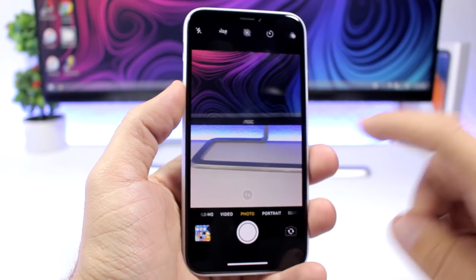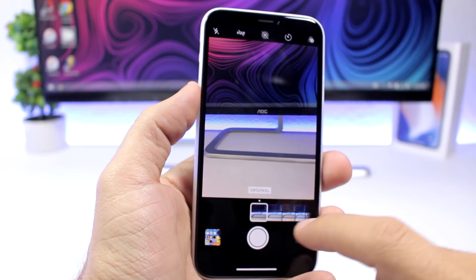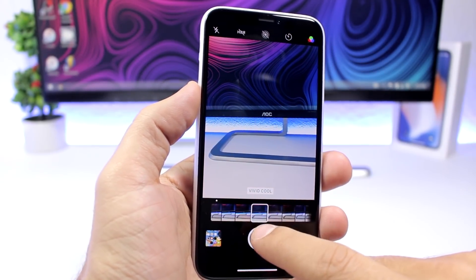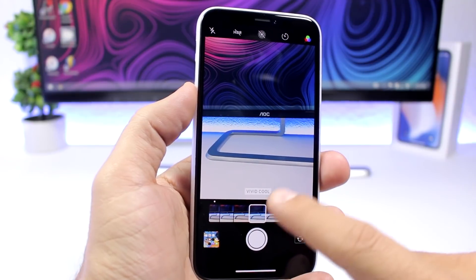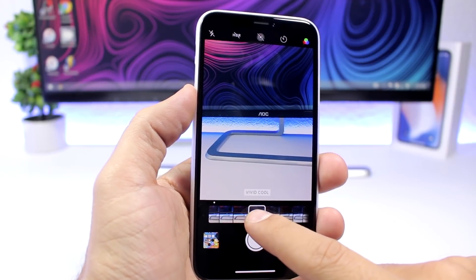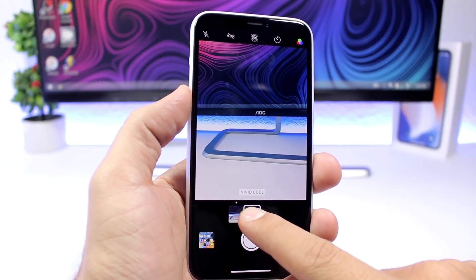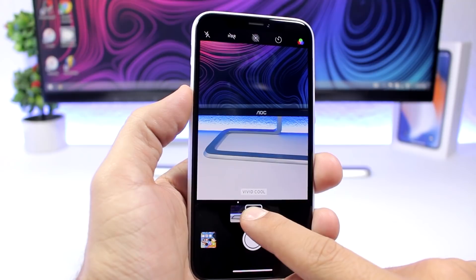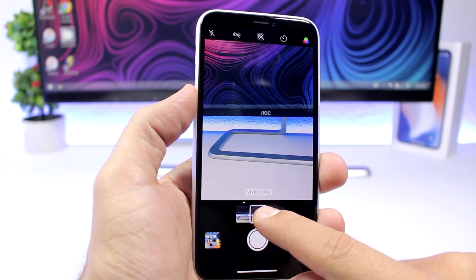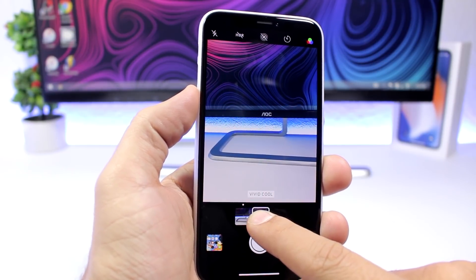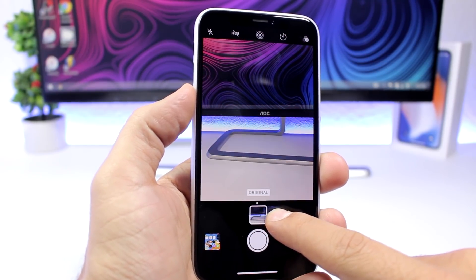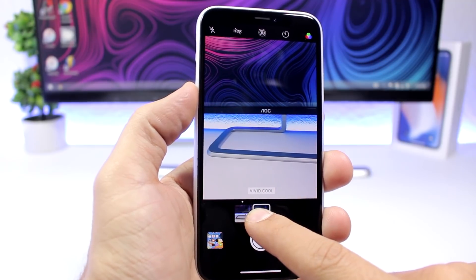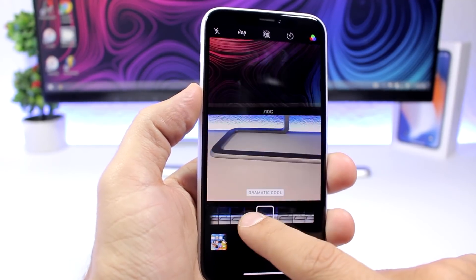On the camera app, when you bring up the effects you have different effects to choose from. If you 3D touch on an effect, it will remove all the other ones and just leave that effect and the original, so you can compare how it looks on the original versus with the effect applied.